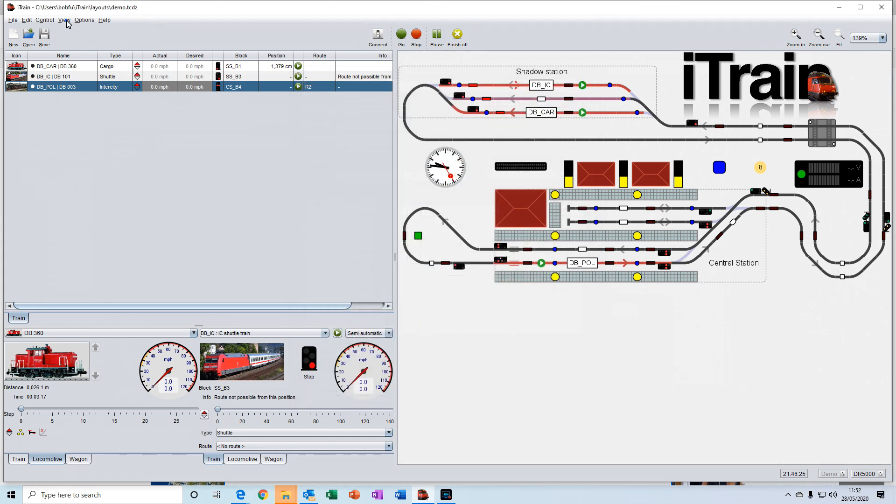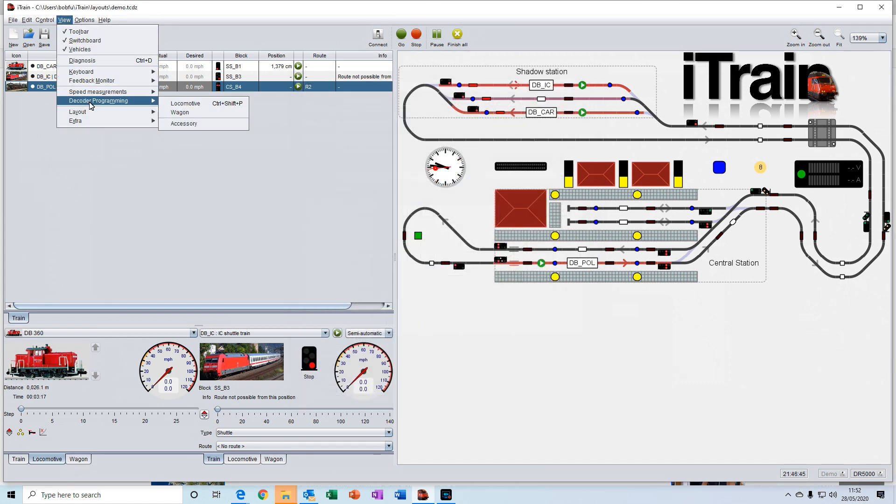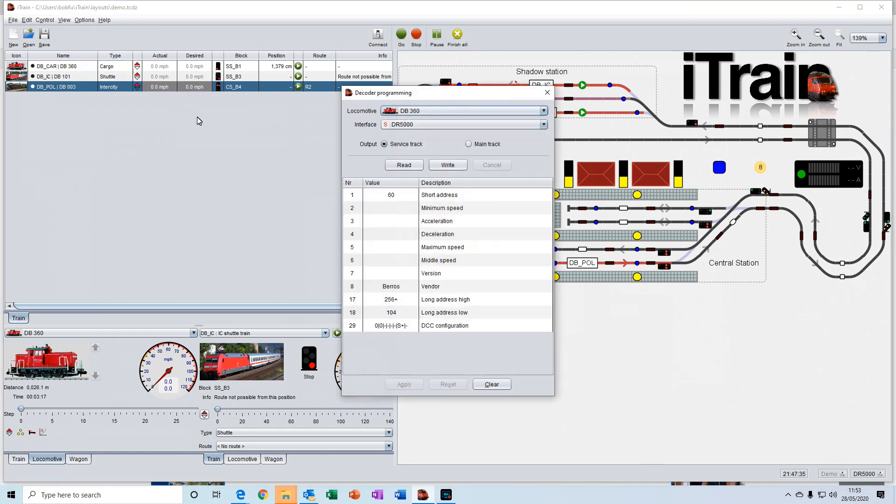And another useful feature within iTrain is the decoder programming. This allows you to actually do programming of your decoders either on a service track or on the main track, and do that all within iTrain.